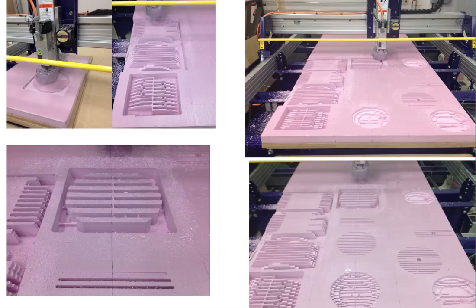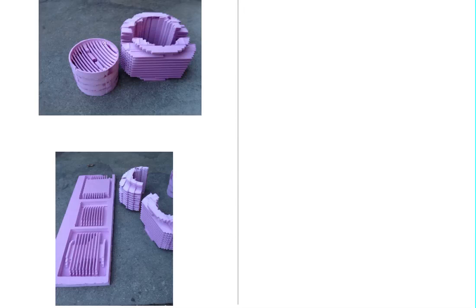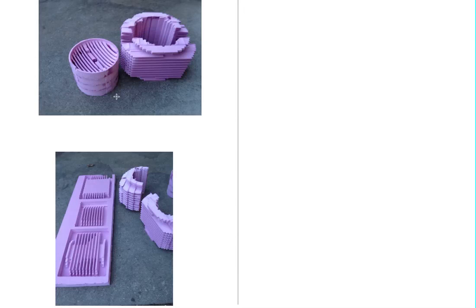And then once those passes are finished, what we do is we just pop out the parts, hot glue them together, and there we have our parts that are ready for the next phase, which is the casting. We pour right into the foam, it evaporates out, and what's left is a void that's filled by the metal, and you have your near-net parts. It's not perfect, but it's close, and it only needs a small amount of machining instead of starting from scratch.